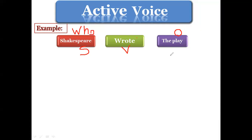Shakespeare is the subject, 'wrote' is the verb, and 'the play' is the object. Firstly, you have to ask yourself: is the subject present in our sentence or not?